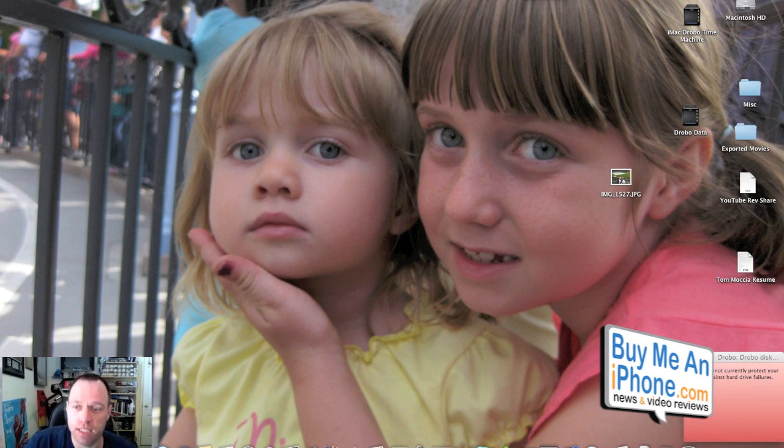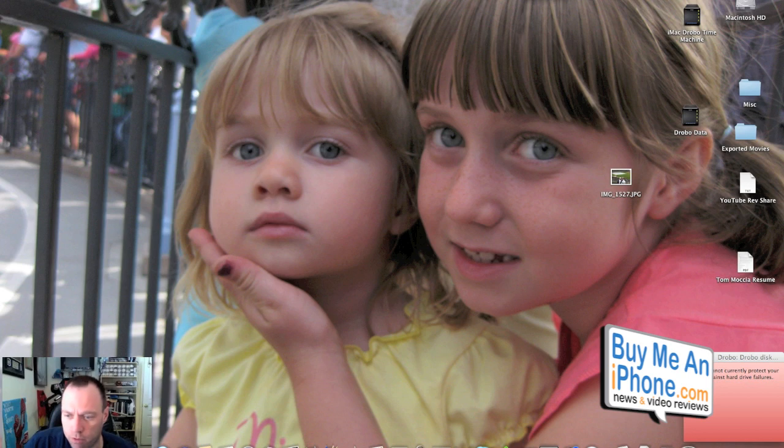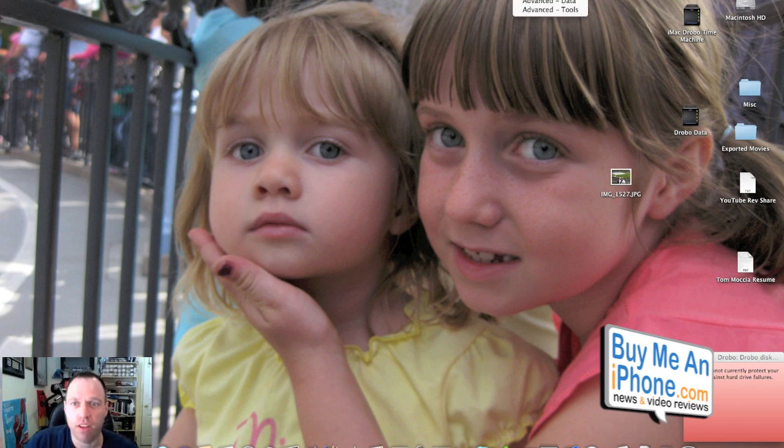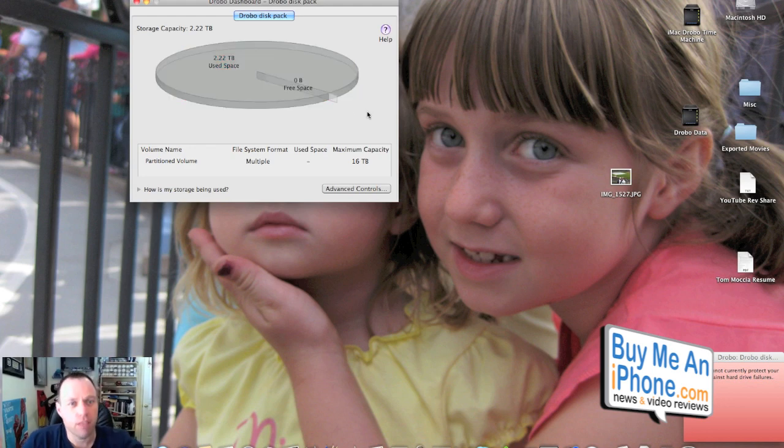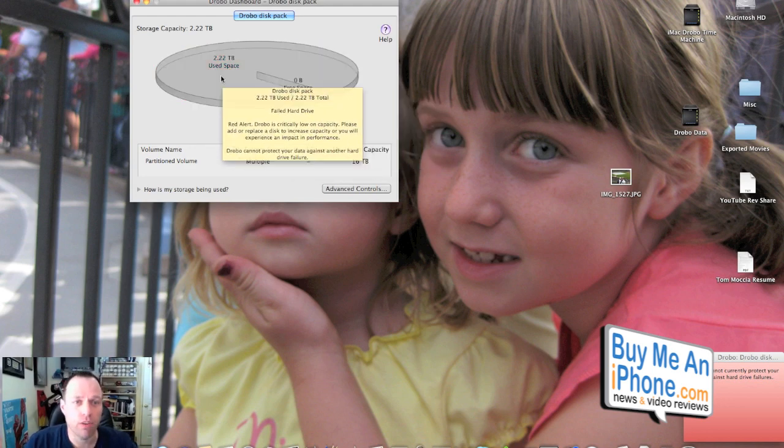If you go up here to the Drobo dashboard, you can see it says failed hard drive and says Drobo can't currently protect your data against hard drive failures. We're gonna open up the dashboard here. We got blinking red light, we got the whole nine yards. All of our space is used, we have no free space.